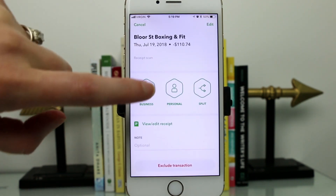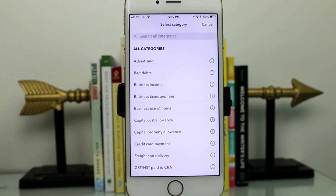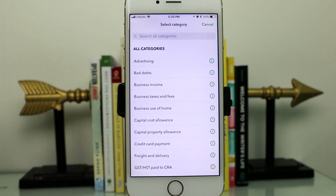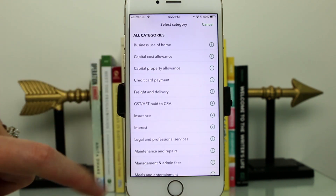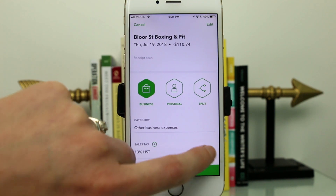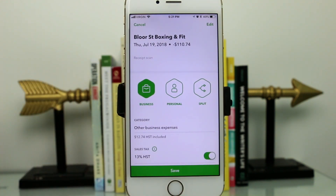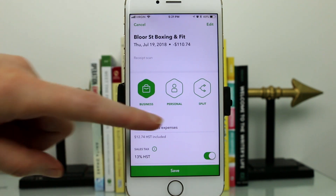I'm going to label this as a business expense — a great indicator for tracking what's business versus personal. Within that, you can categorize the specific receipt, like advertising or office supplies. Another great feature is you can add HST or sales tax to the receipt. This is really important if you collect sales tax as a business owner, because tracking what you're also paying in sales tax on business expenses will help reduce how much you owe the government when it comes time to remit that HST.